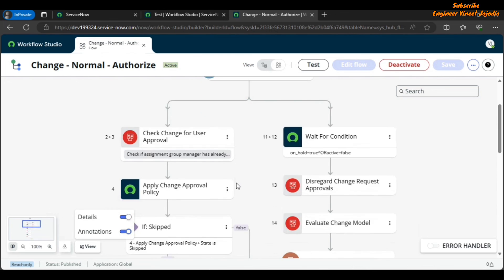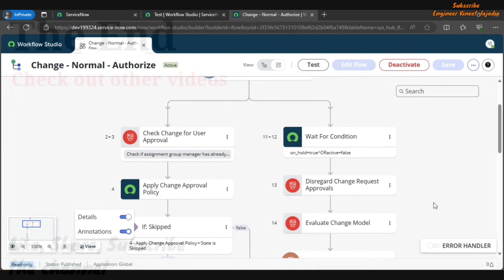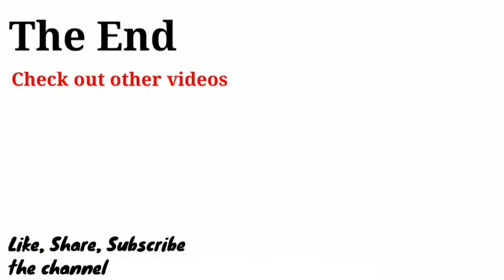You can also toggle the Error Handler in the diagramming view — if no error handler is present, this option will be disabled. That covers all the new features of Flow Designer in the Washington DC release of ServiceNow. Hope you liked this video — please share it with others, subscribe to the channel for more videos like this. Thank you for watching, bye!